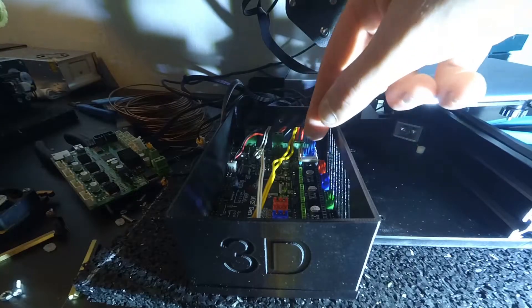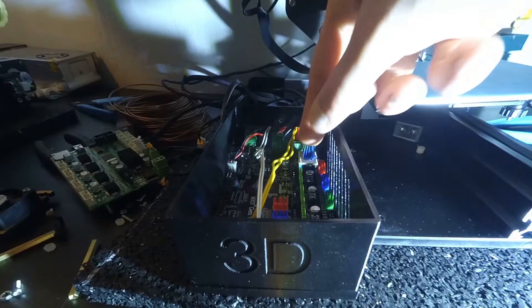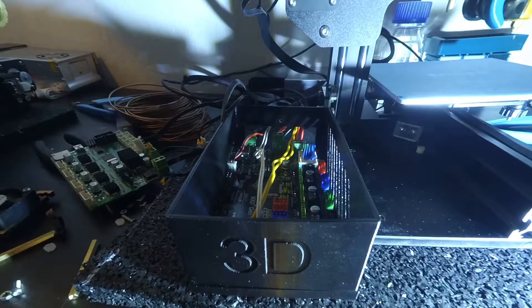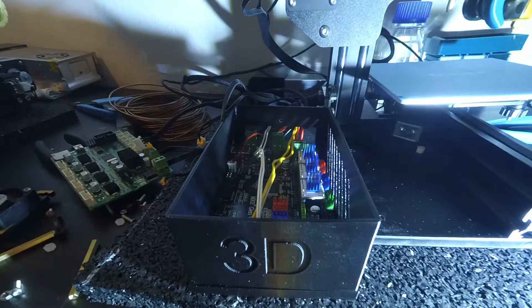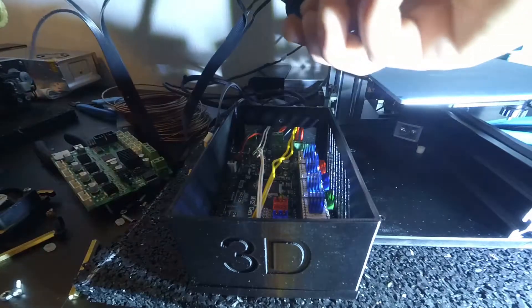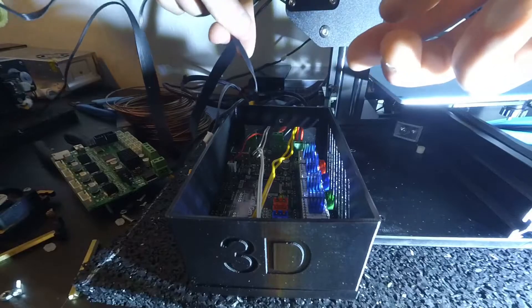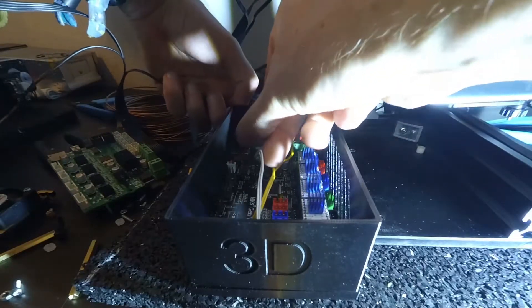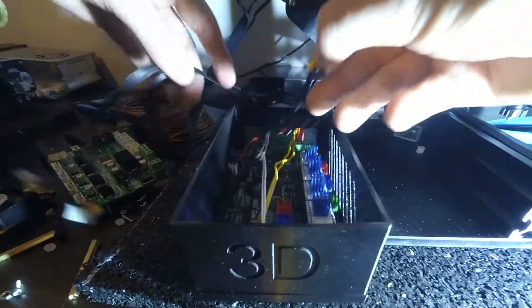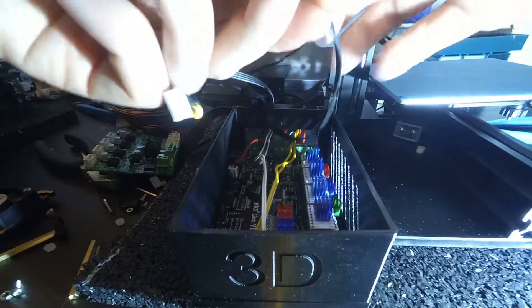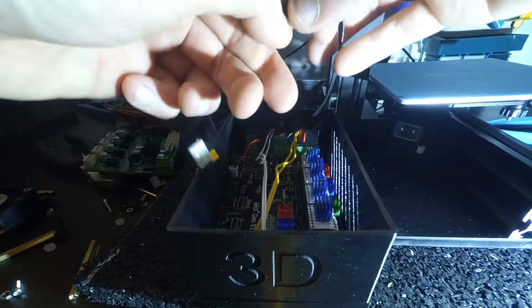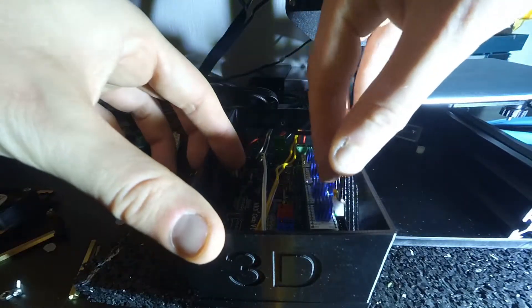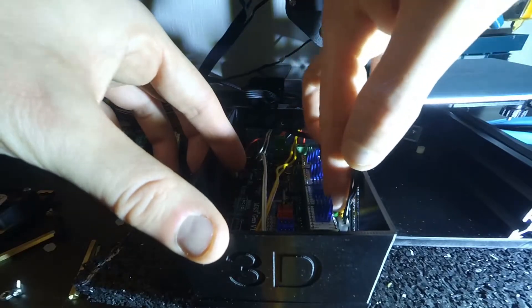Then we put in the TMC 2208 stepper motor drivers one by one. Remember, black goes to black and blue goes to green. Now we plug the cables of the stepper motors into the appropriate connectors. X-axis to red, Y-axis to blue, Z-axis to green and extruder to black.